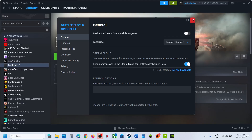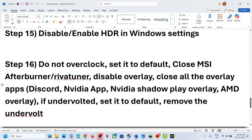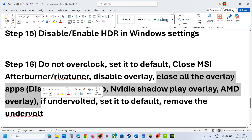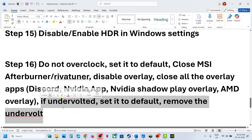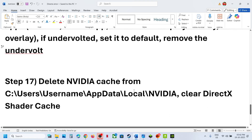If the Steam overlay is already off, you can turn it on and check. Close all other overlay applications — if Discord is running, go to Discord Settings and turn off overlay. If the NVIDIA app is running, go to NVIDIA app settings and turn off NVIDIA overlay. Close all overlay applications and then check. If you have undervolted, remove the undervolt and set it to default, then relaunch the game and check.